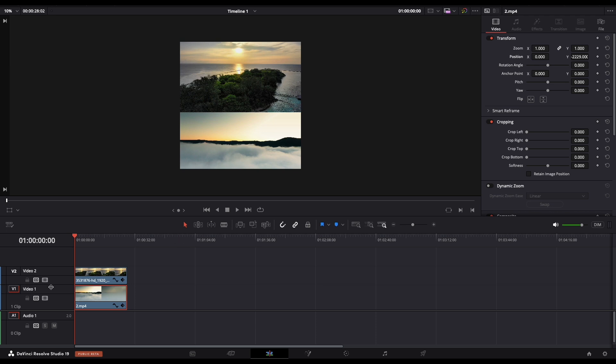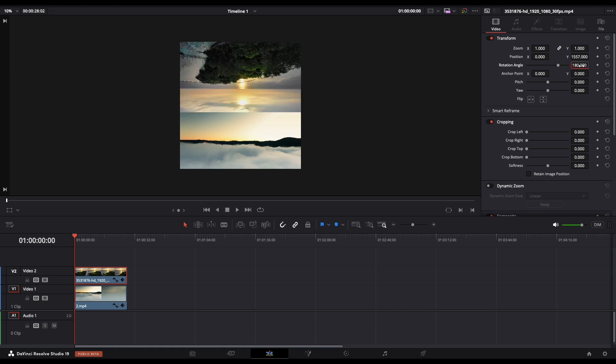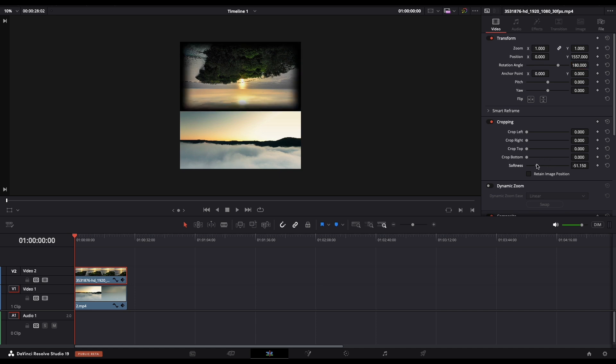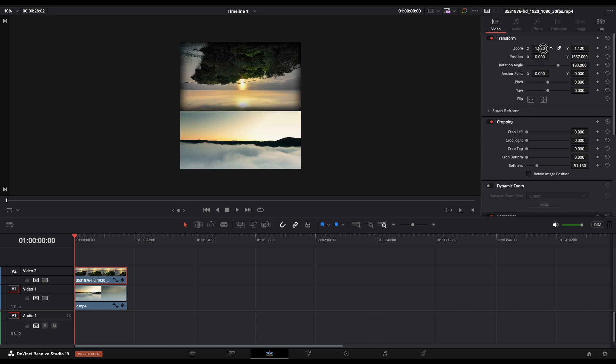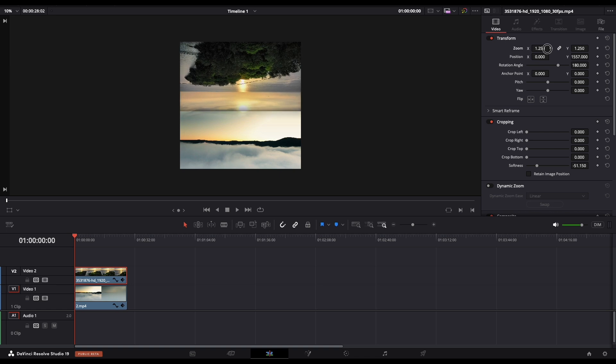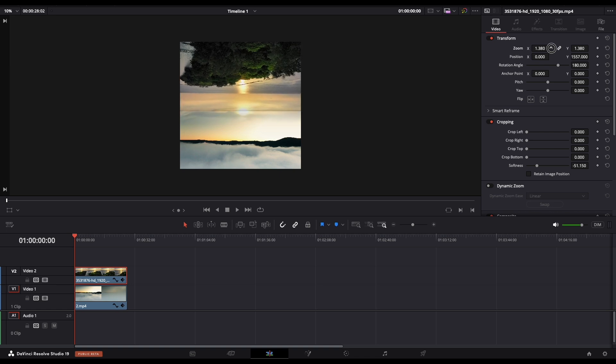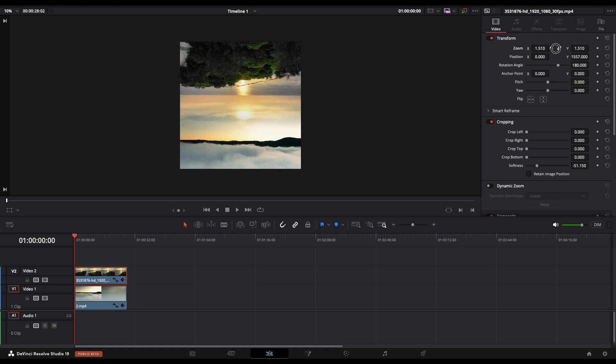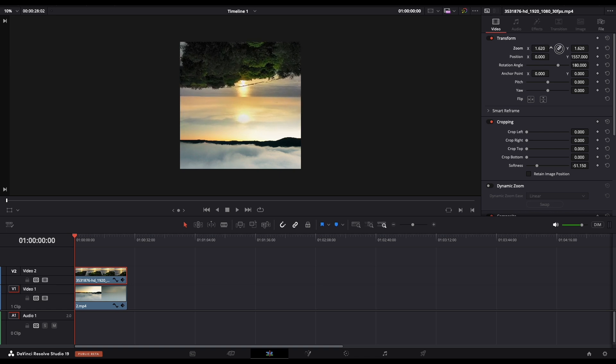Now let's select our first footage and navigate in the inspector panel and change the rotation angle to 180. Next thing that you want to do is scroll down to crop and change the softness to minus 50. Let's increase the zoom until our skies match together and they blend.